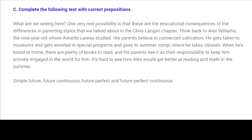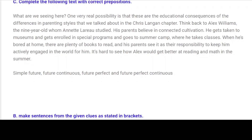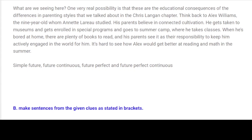C. Complete the following text with correct prepositions. What are we seeing here? One very real possibility is that these are the educational consequences of the differences in parenting styles that we talked about in the Kreese Langen chapter. Think back to Alex Williams, the nine-year-old whom Annette Laro studied. His parents believe in connected cultivation. He gets taken to museums and gets enrolled in special programs and goes to summer camp where he takes classes. When he is bored at home, there are plenty of books to read, and his parents see it as their responsibility to keep him actively engaged in the world.